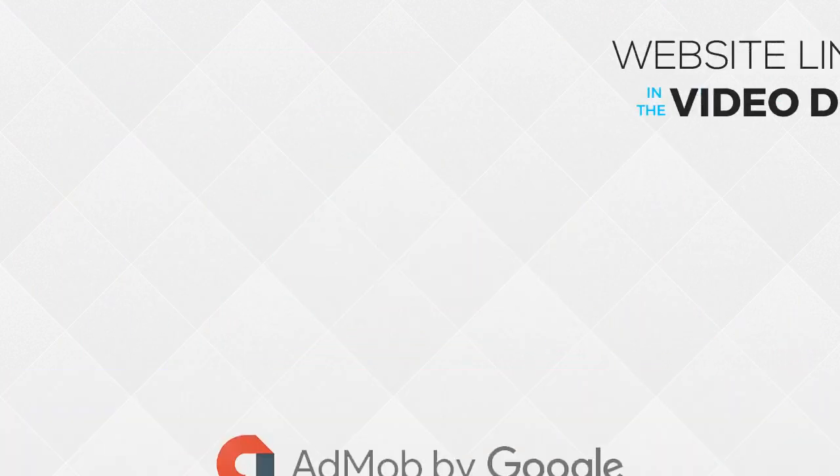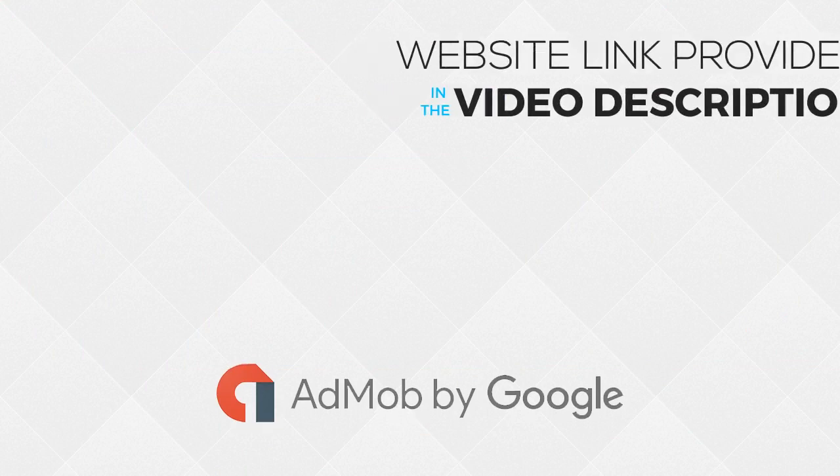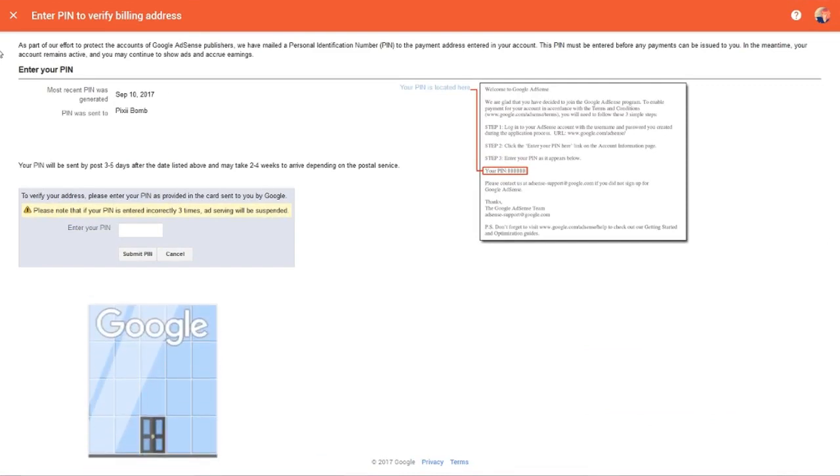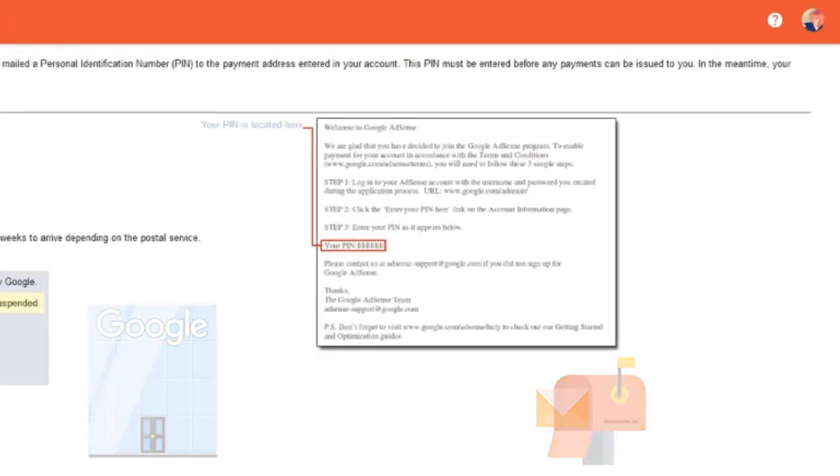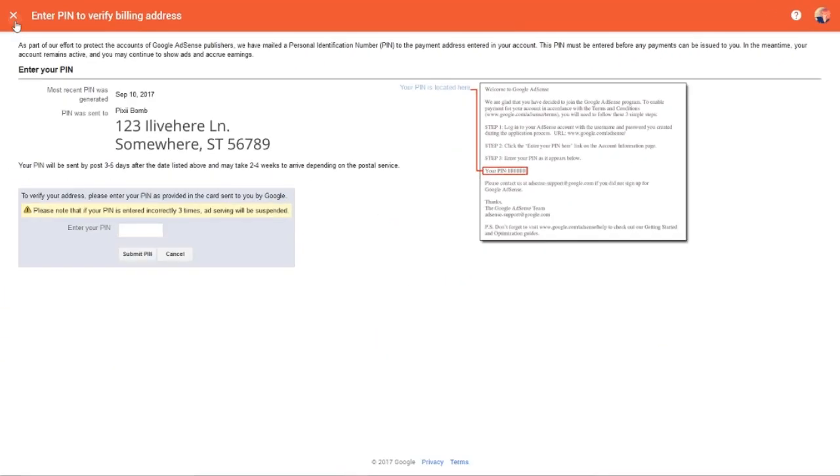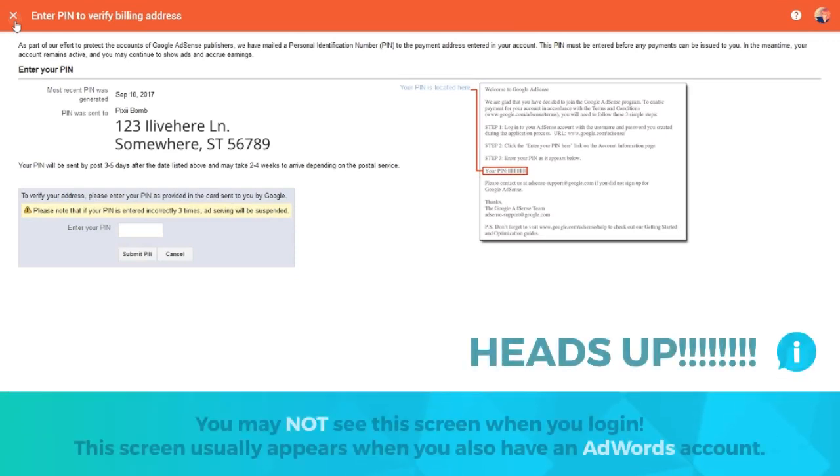The first thing we're going to do is create or sign into our AdMob account. You may be taken to this authentication screen once you sign in. AdMob generates a PIN number and sends it to your mailing address. The instructions state that a PIN number must be entered before any payments can be issued to you. If you put in a fake address and you receive a payment, then your real money is going to be sent to a fake address.